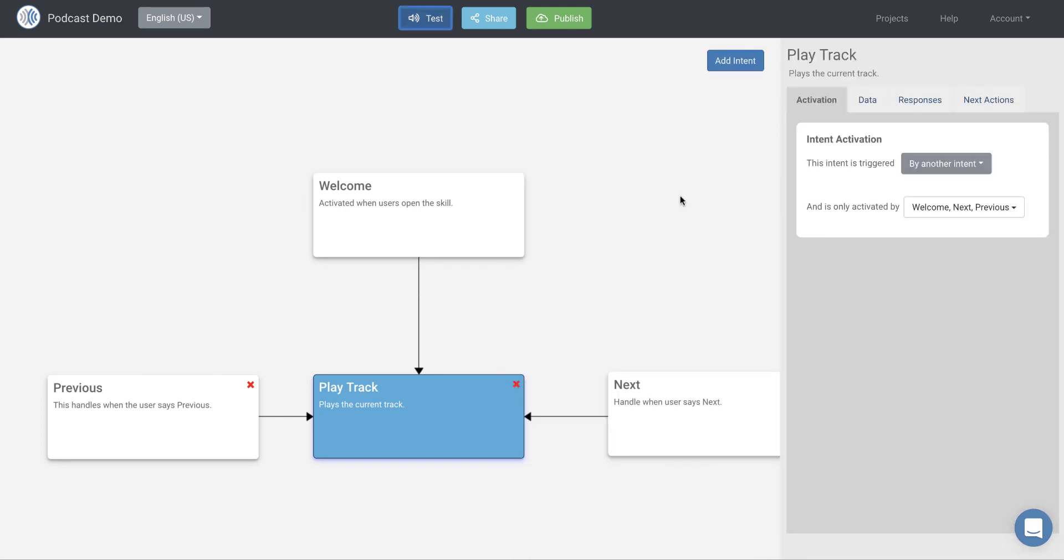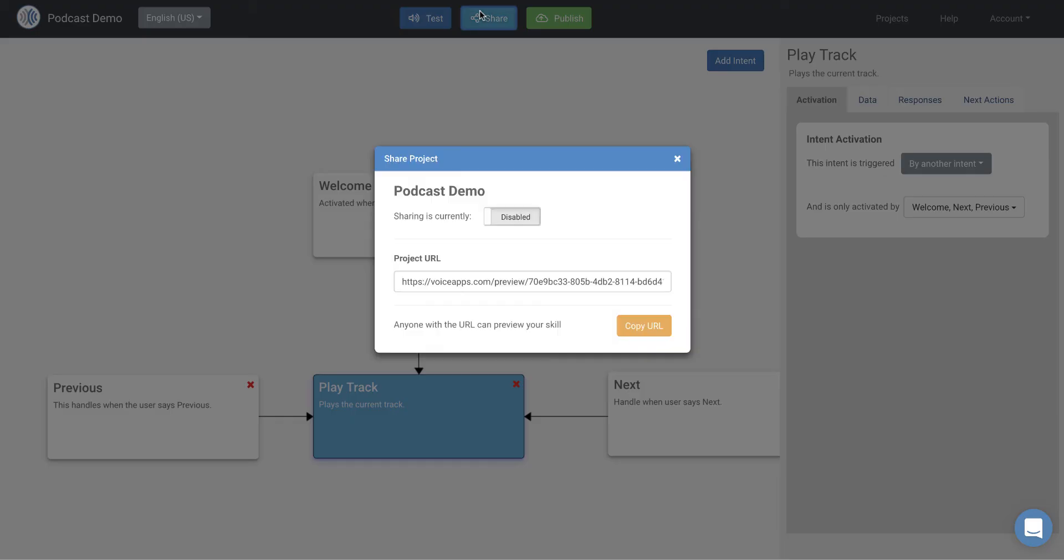So now that we've created our podcast skill, we can easily share it with others. So we can just click the share button, enable our project for sharing and copy the URL and send it out to our friends and family and coworkers so that they can play with it and test it. And what that does is opens up the test window, just the test window. They can't edit the skill or anything, but they can just play with it in the test window and interact with it there. So they can give us feedback on our skill and let us know what we need to improve or what we did right. And we can go from there.